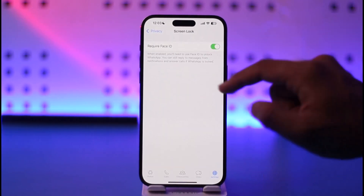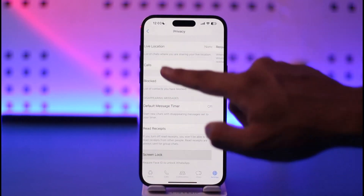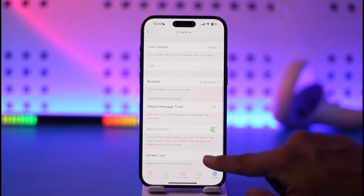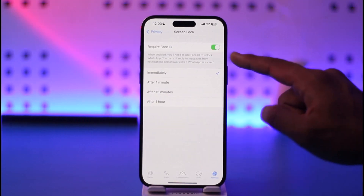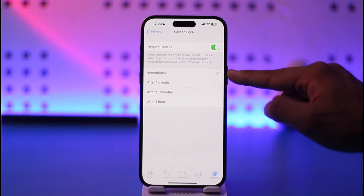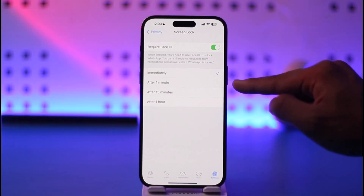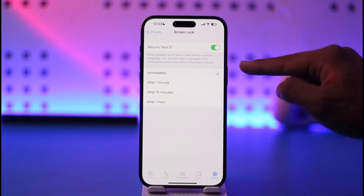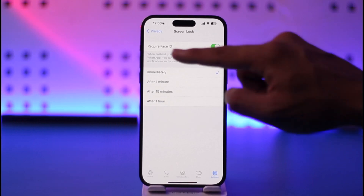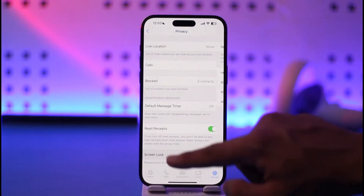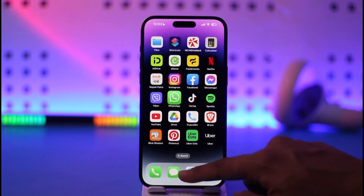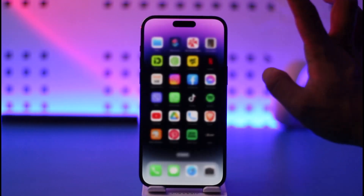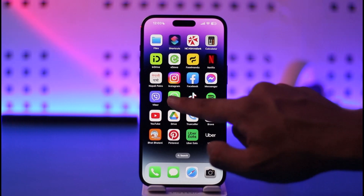First of all it's going to ask you to verify. As you can see, Face ID has been enabled. Now you can choose: immediately, after one minute, 15 minutes, or after an hour — whenever you want to lock. In my case I select 'Immediately'.